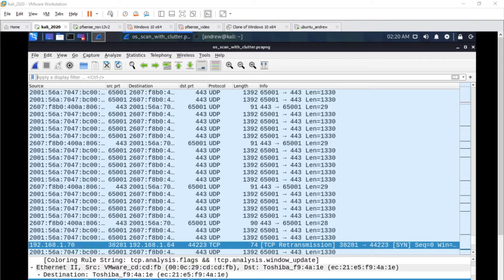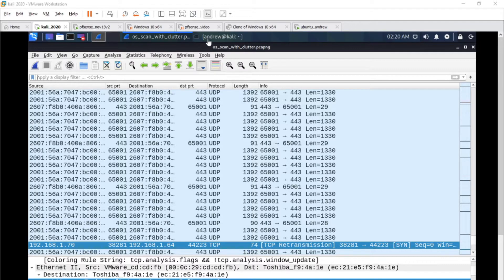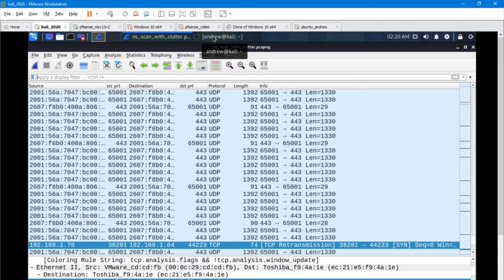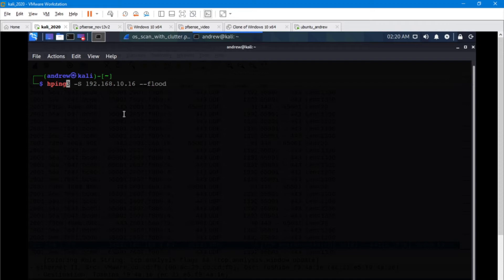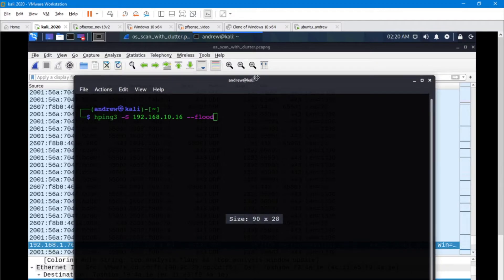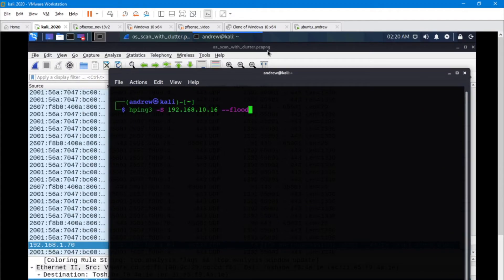We've looked at what are the key factors that make up a scan. Let's go and take a look at a flood and then compare that in Wireshark. I'm going to be doing all of this work from my Kali machine here, and I'm going to be using HPing3 as my flood creator. I'm going to be sending SYN packets to 10.16 and I'm flooding it.